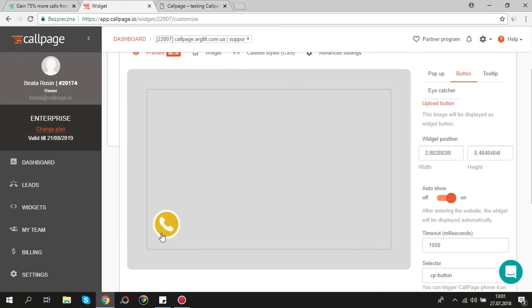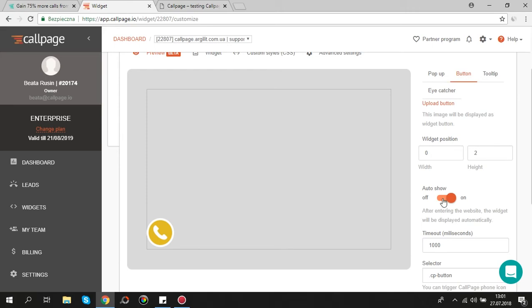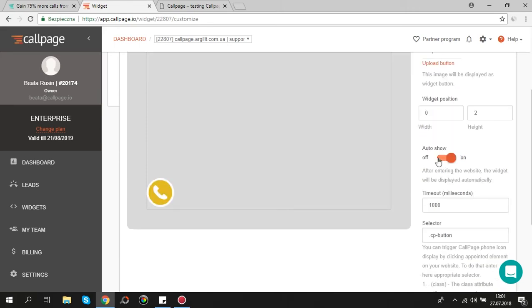This feature is responsible for button displaying. If you switch it on, whole page button will display automatically on your website. Below you can specify the timeout to button display. If auto show is off, only pop-up window will display.